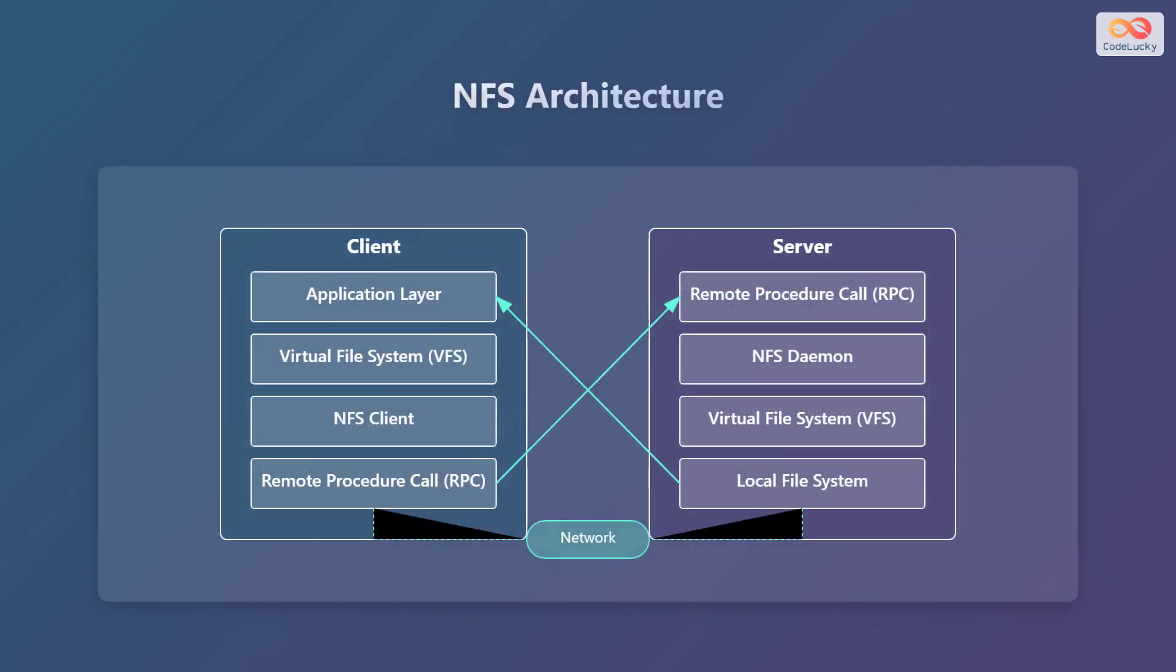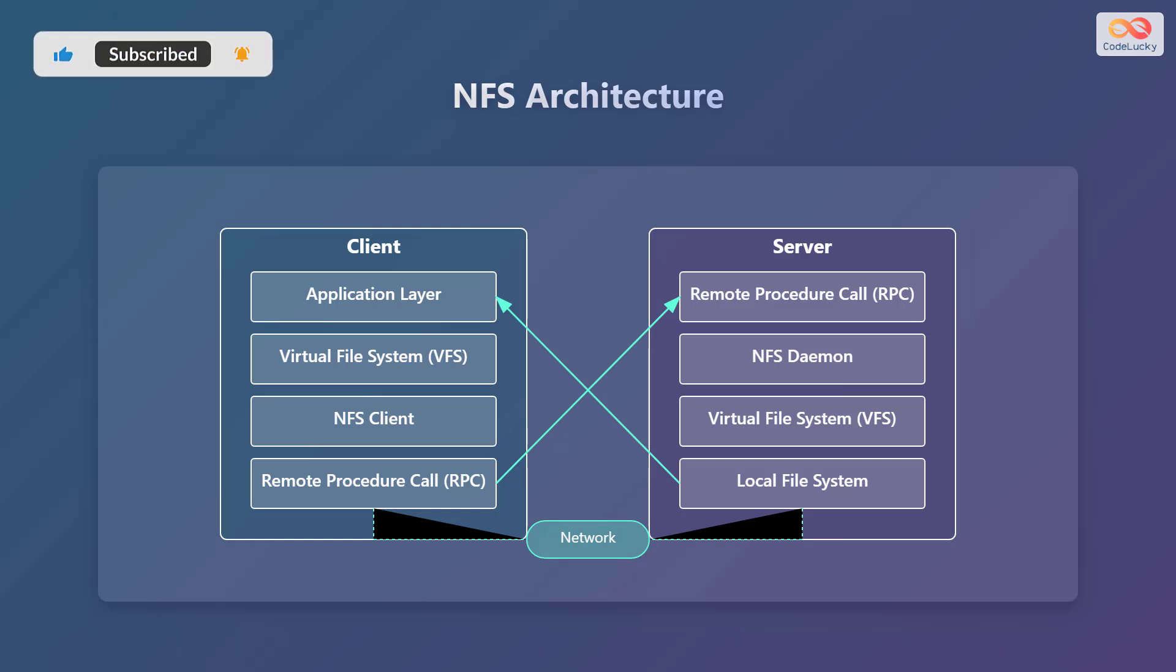Now let's discuss the architecture of network file systems. On the client side, you have the application layer, which represents the applications accessing the files. Below that is the virtual file system or VFS layer, which provides a standard interface for different file systems. Next, there is the NFS client layer, which handles the communication with the NFS server. Finally, the remote procedure call or RPC layer manages the communication protocols.